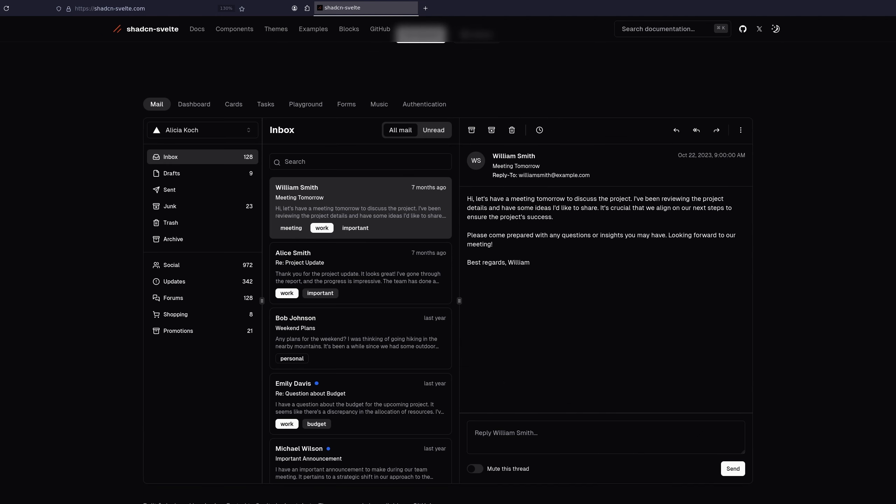This library gives you amazing looking components like buttons and selects and toasts and everything, and they also have some examples on their website,